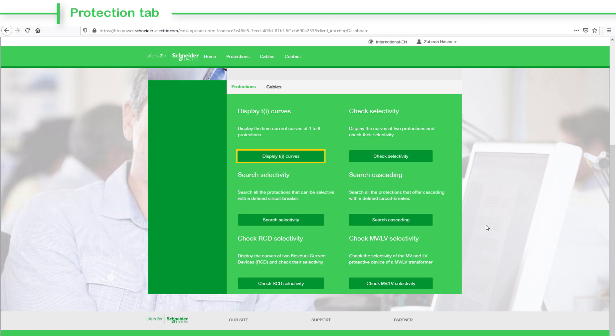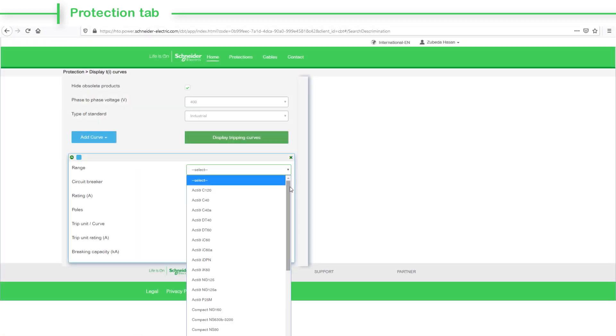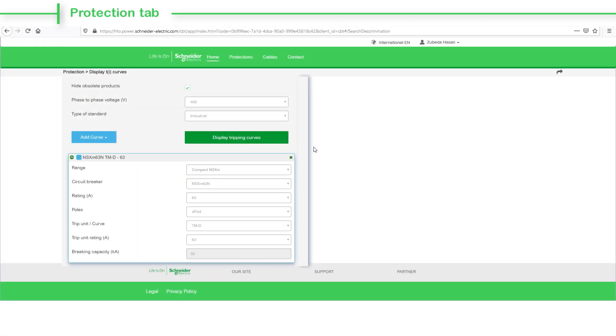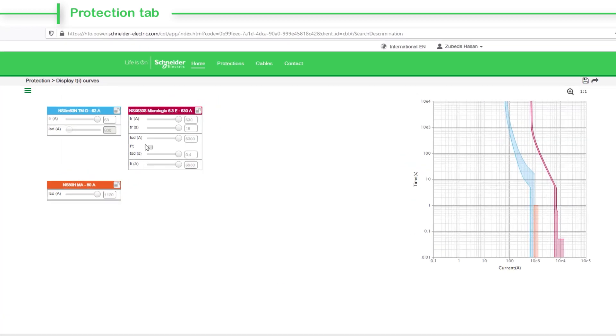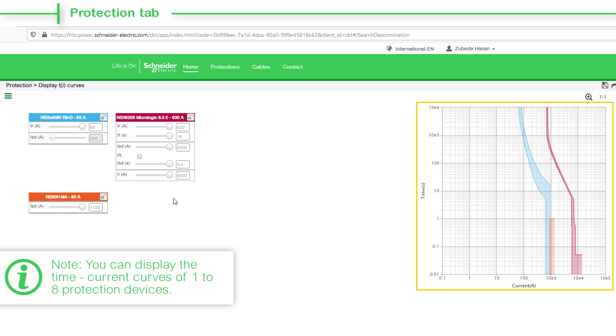Click the Display Time Curves tab to view the details of tripping curve for the protection devices. Note that you can display the time current curves of one to eight protection devices.